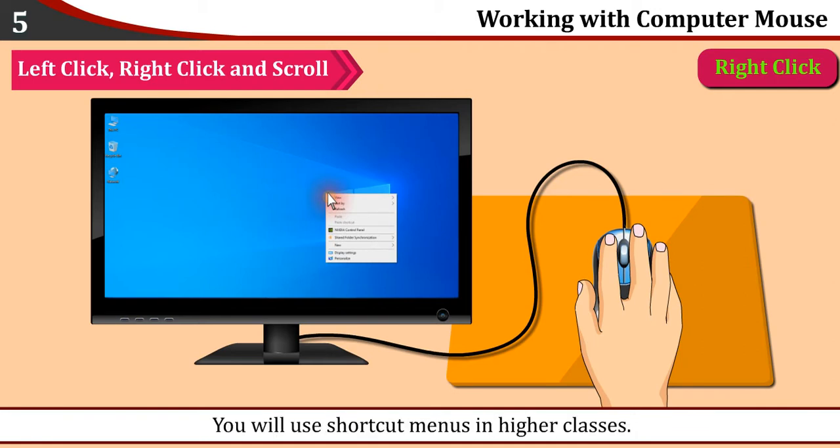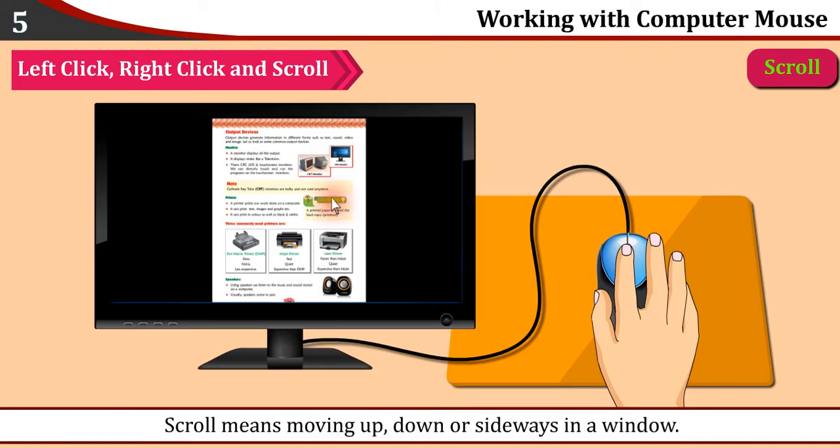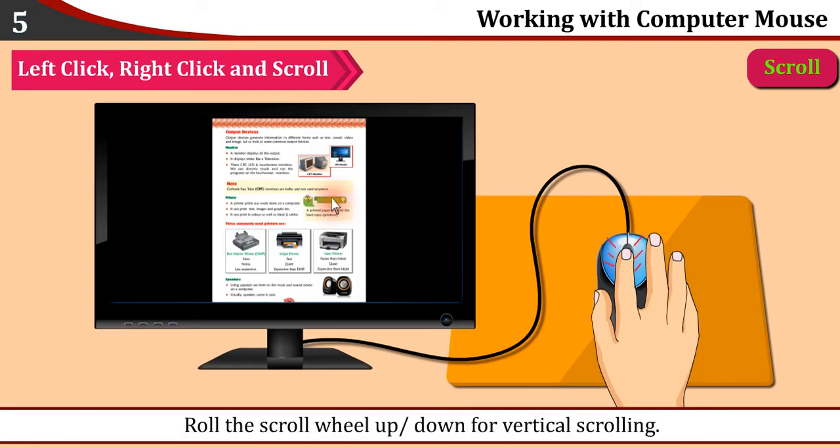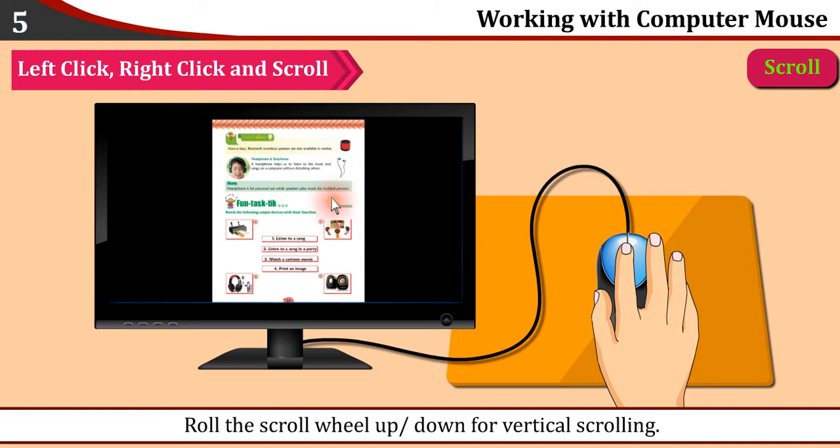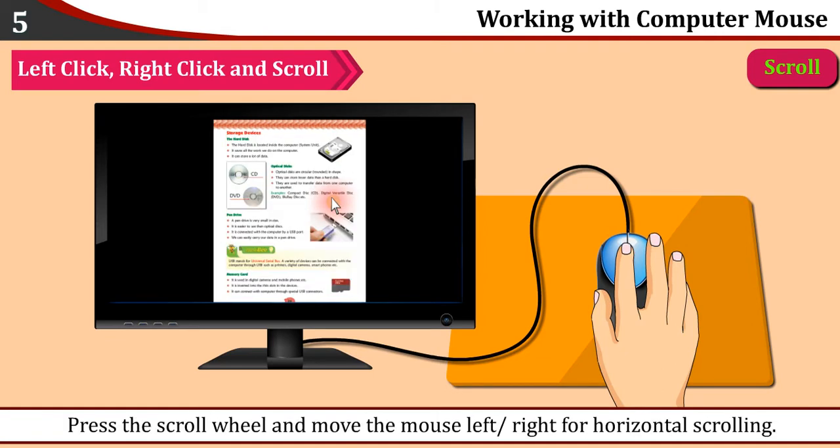Scroll: Scroll means moving up, down, or sideways in a window. Roll the scroll wheel up or down for vertical scrolling. Press the scroll wheel and move the mouse left or right for horizontal scrolling.